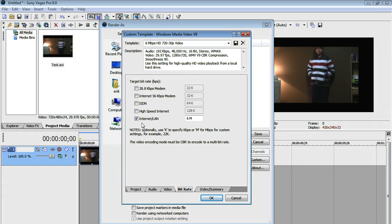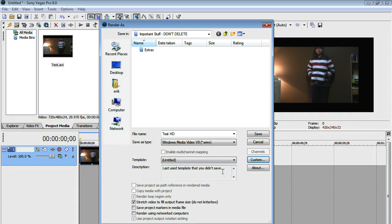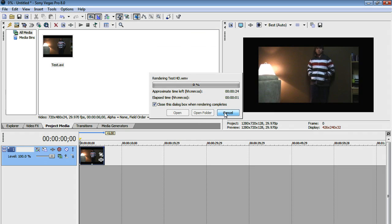Now for bitrate, leave it at internet/LAN, and then index and summary, you can fill in these details if you want, but it's pretty pointless. Then you're just going to hit OK, and then you just save it, and there you go.